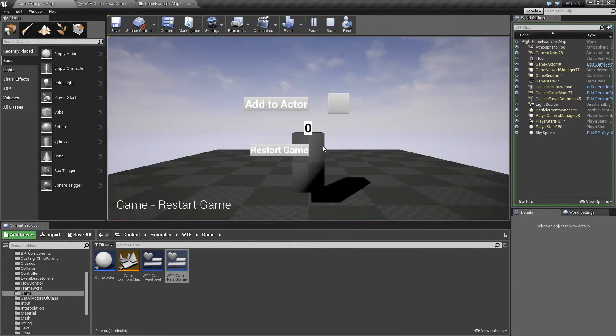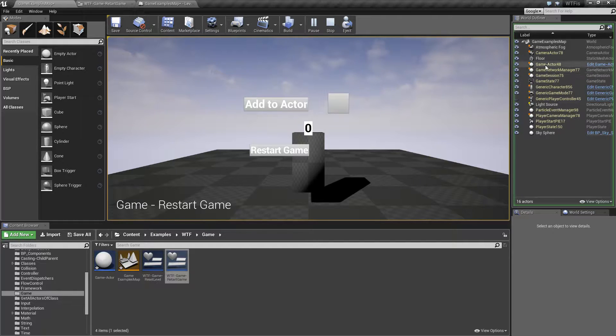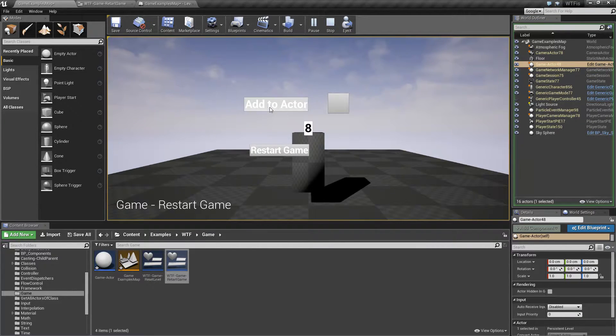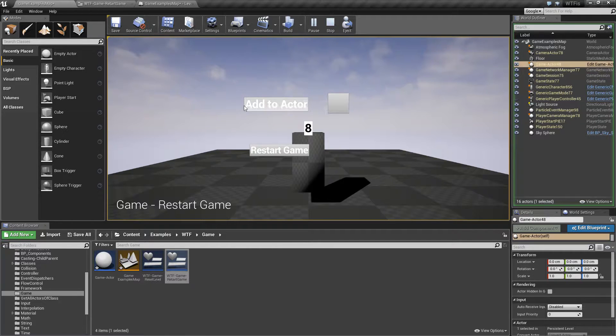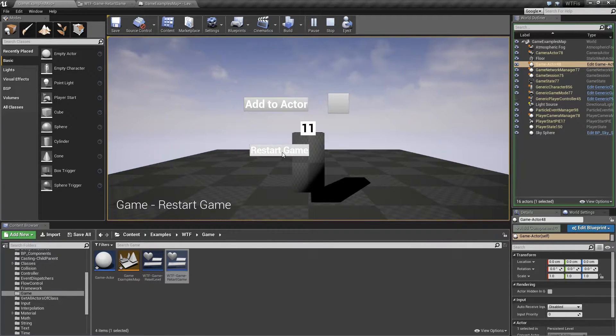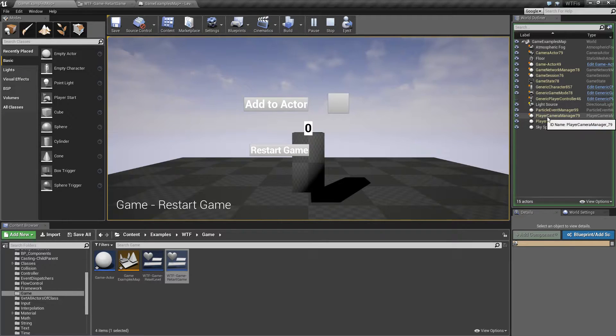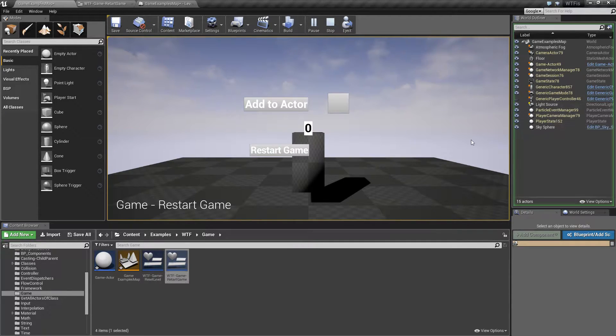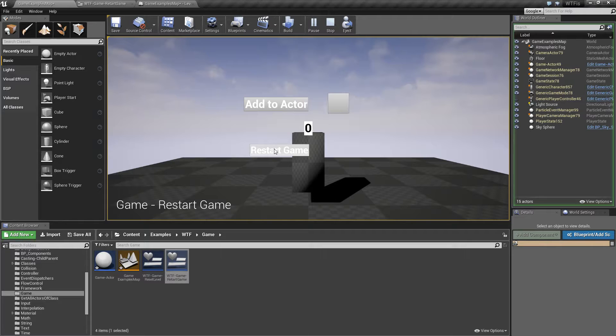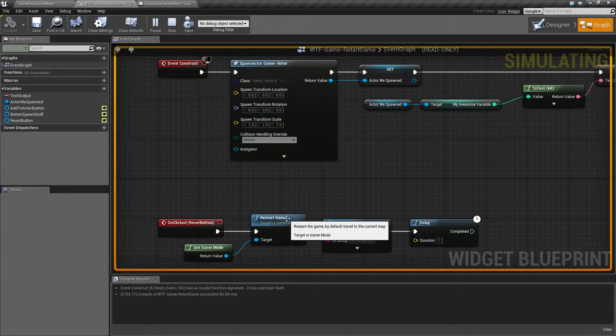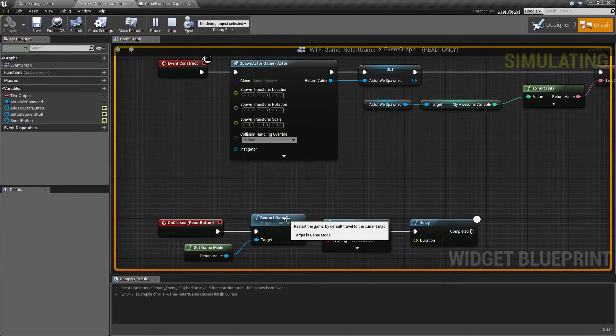We have our character in the middle of the screen. We have our Game Actor here, and then we have our variable we're adding to this specific Game Actor. When we hit Restart Game, you'll notice all these numbers change because we are technically just reopening the map.